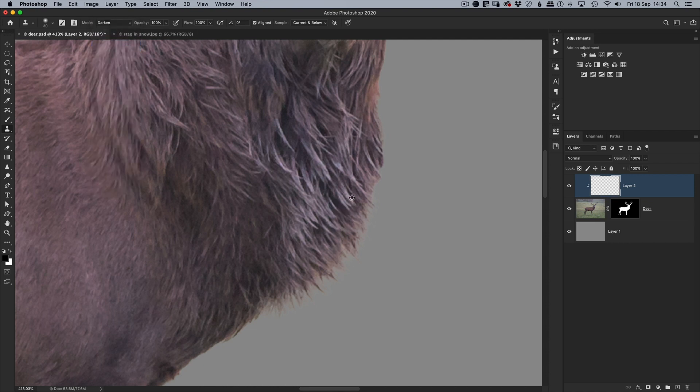I'll then come down, sample some of the fur, and then start to brush over the really bad crispy horrible looking fur like so.